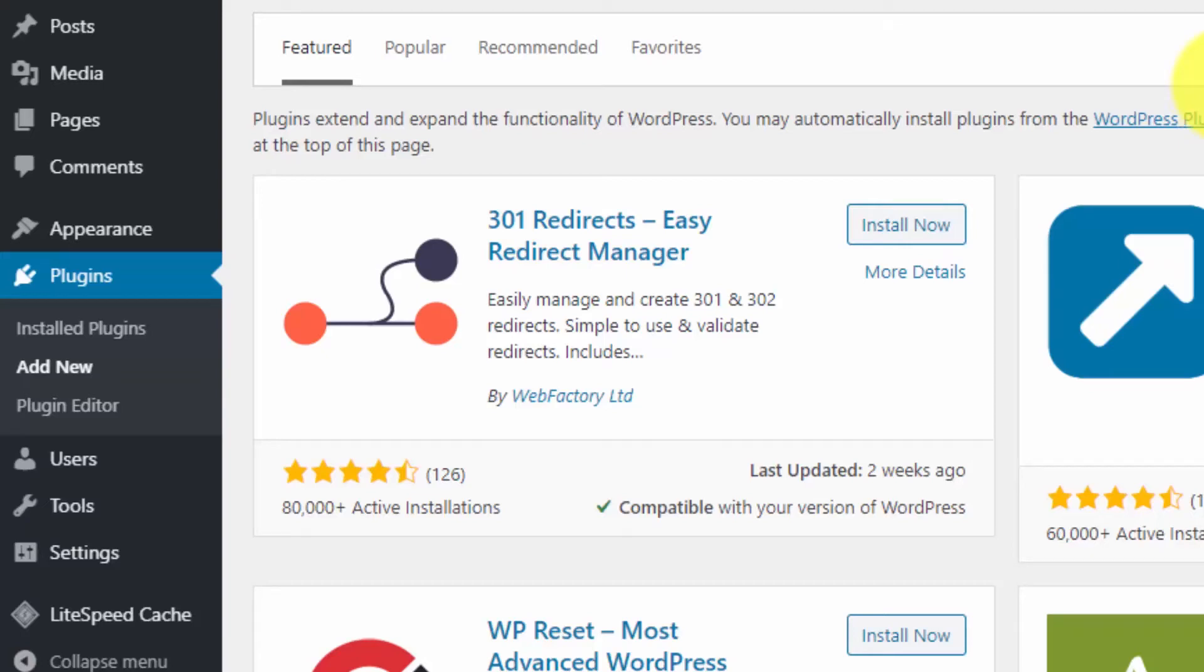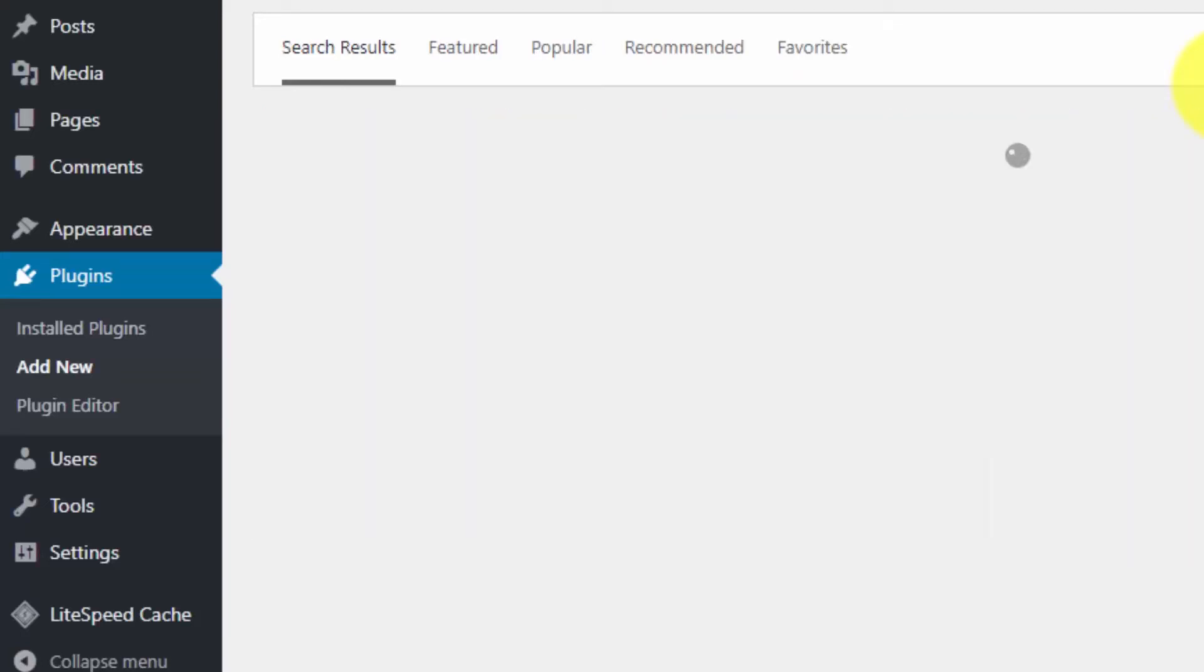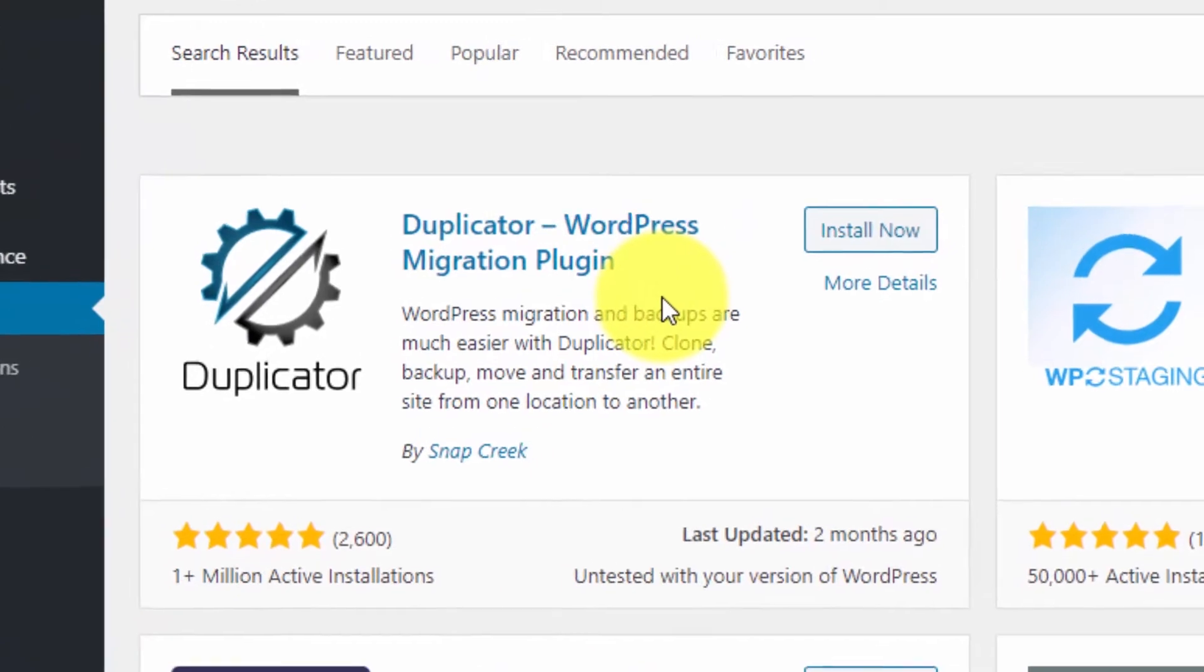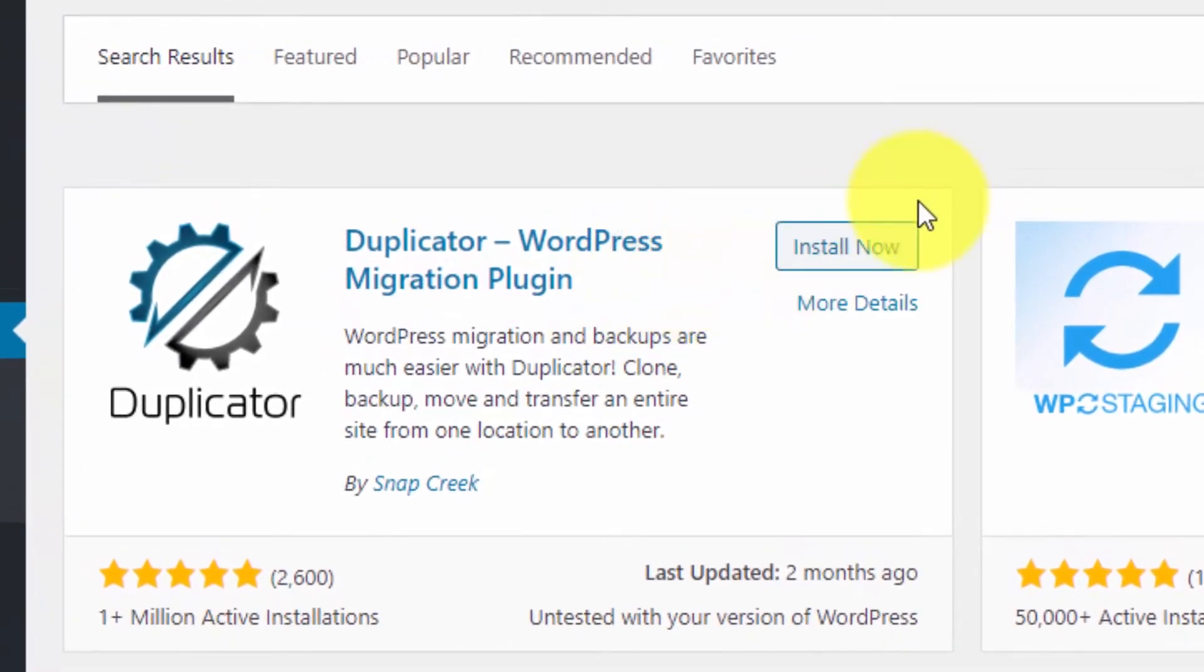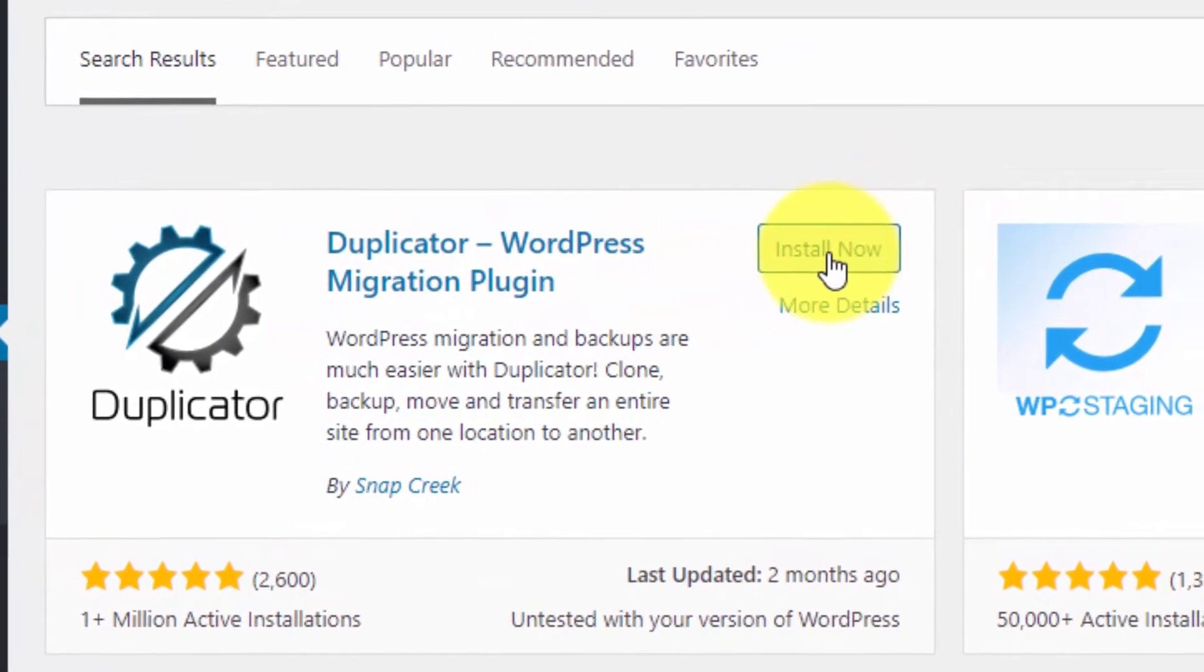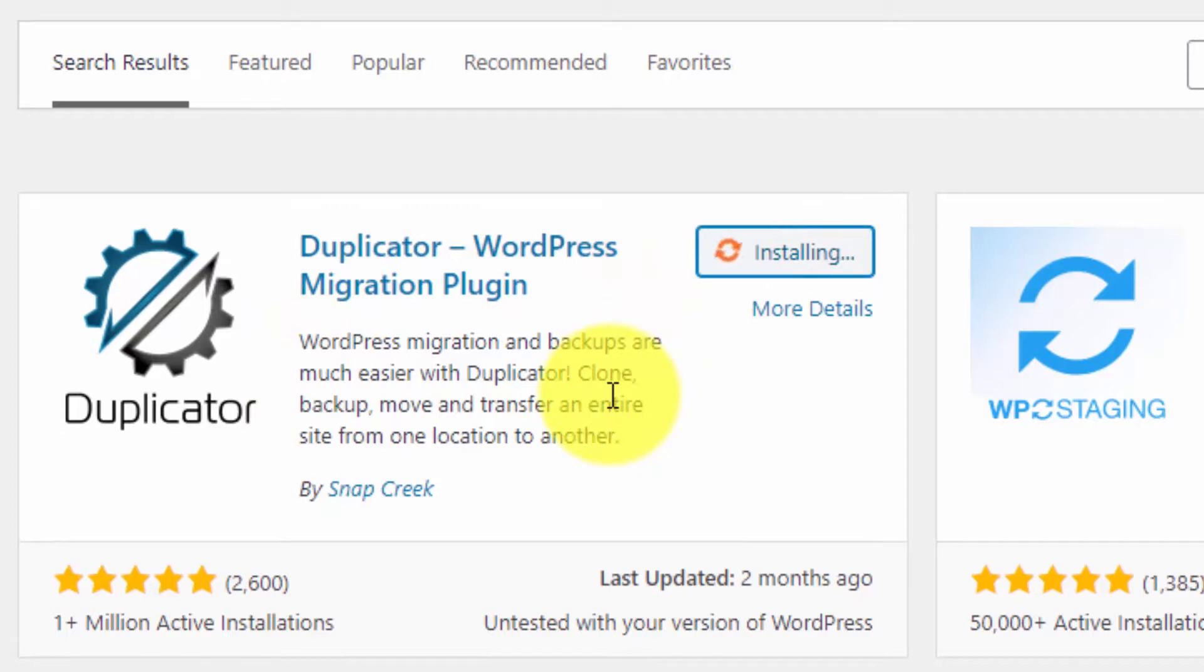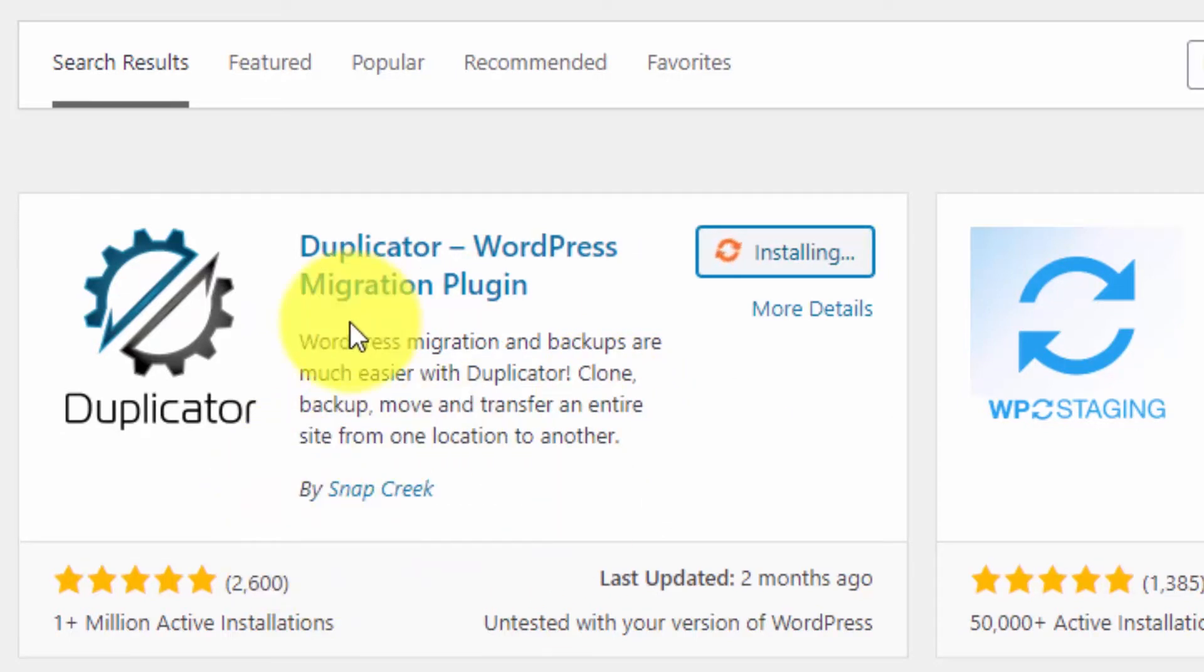Search for the Duplicator plugin. This is the plugin we want to install, and it is by Snap Creek. While installing this Duplicator plugin, make sure that this is the correct one by Snap Creek.